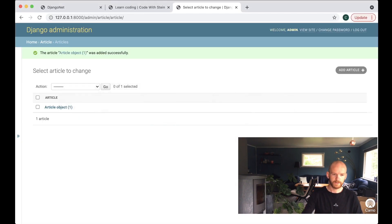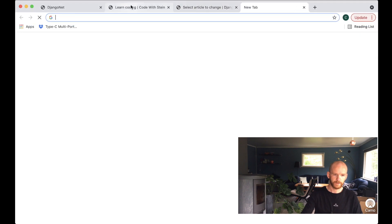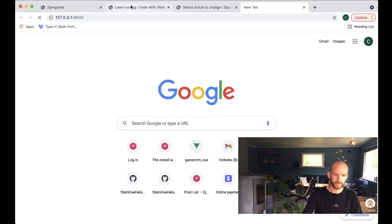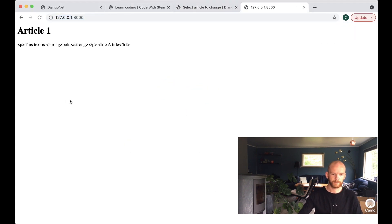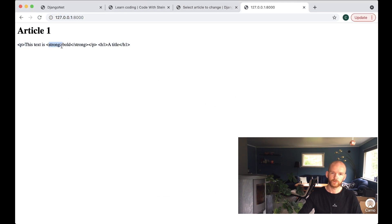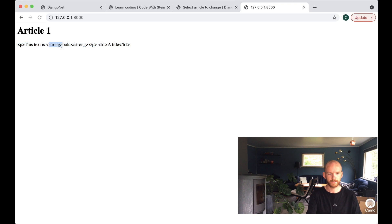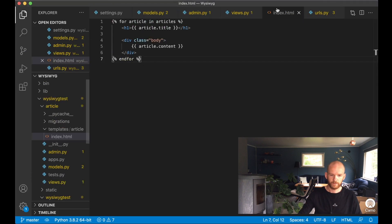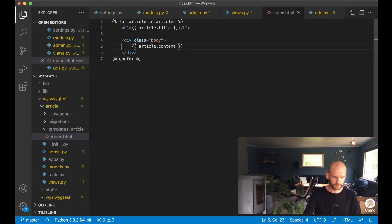Now we can go and test this by going to the address. I can see it here, but it's showing the raw HTML from the editor — h1 tags, paragraphs with strong tags for bold text. We want to actually render the HTML.